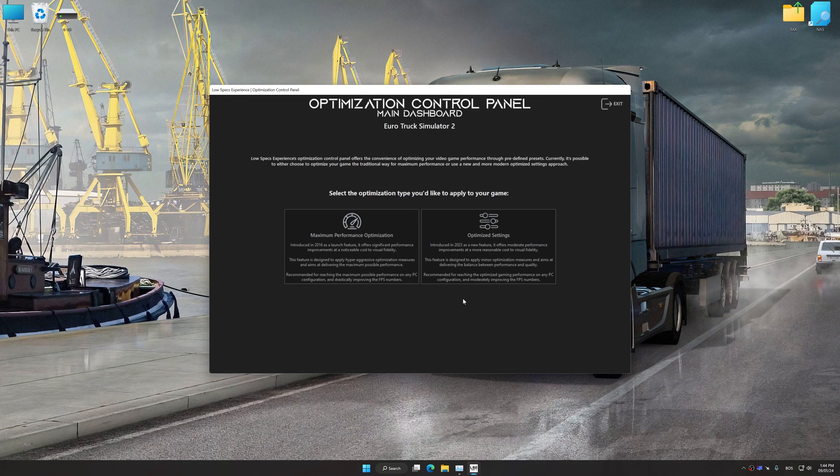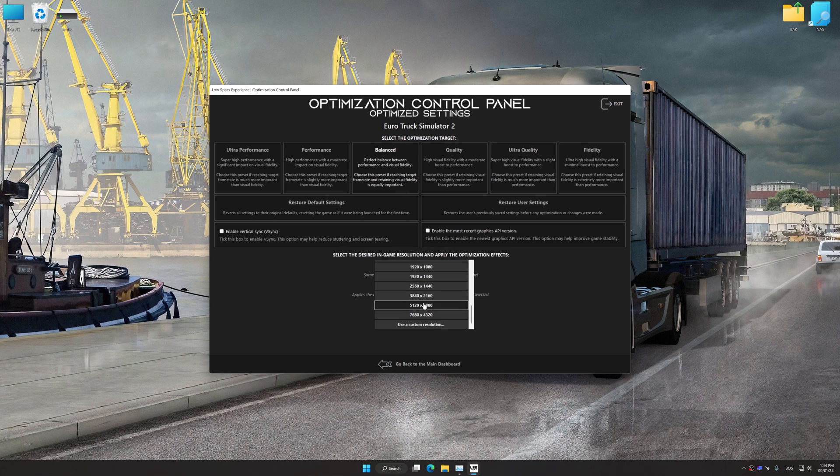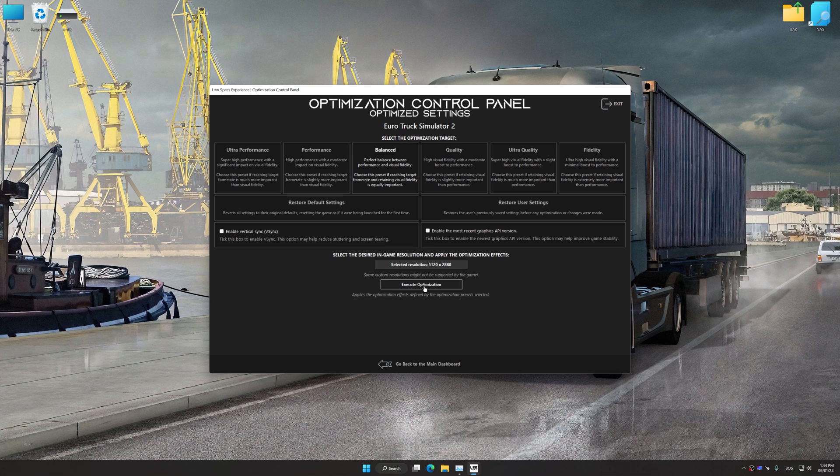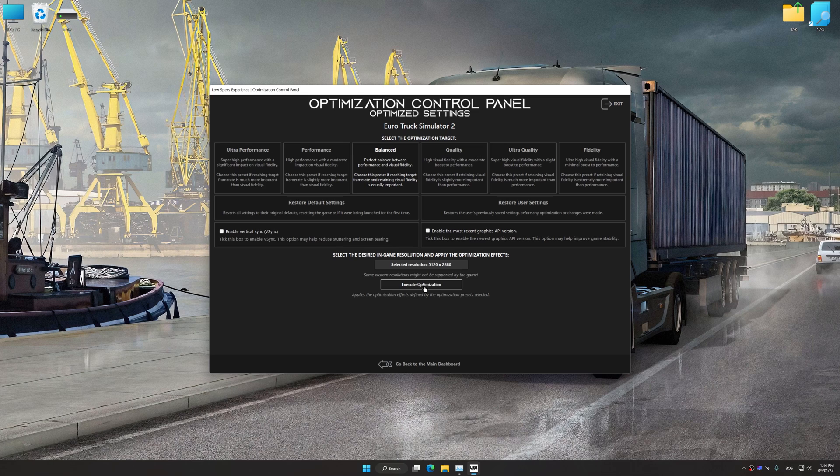Once the optimization control panel has loaded, select the desired optimization presets and rendering resolution for the game. Feel free to experiment with the presets and resolution to see what works best for your system. To apply the optimization, press the Execute Optimization button and then start your game.